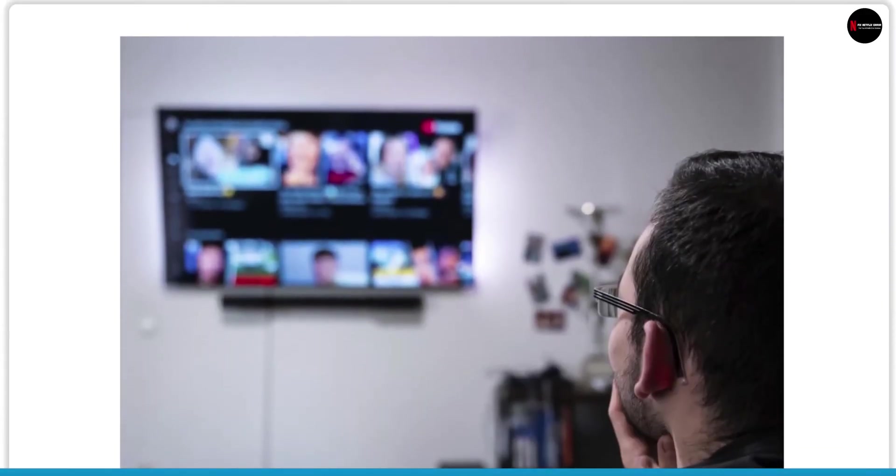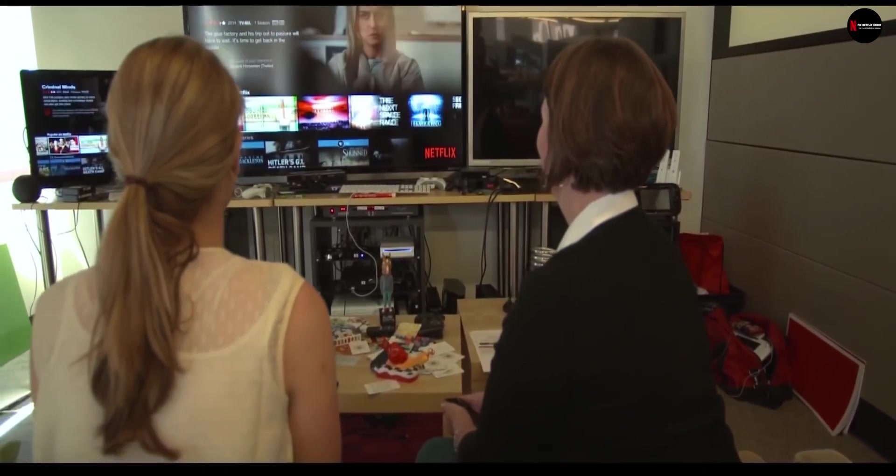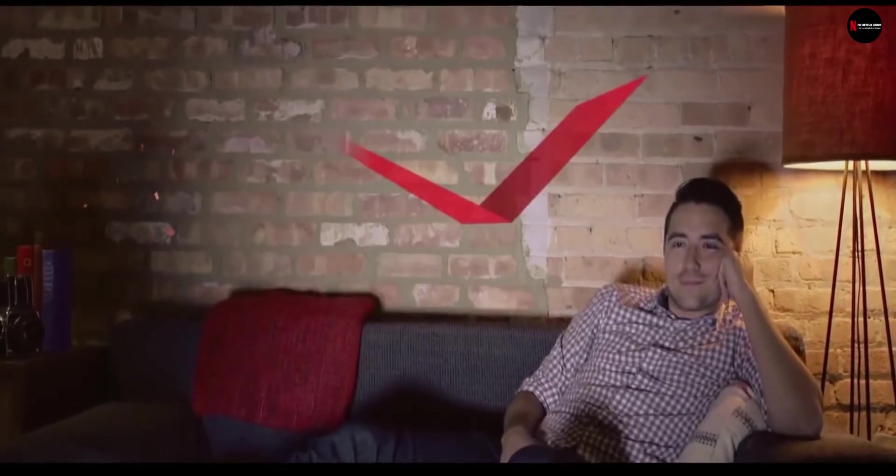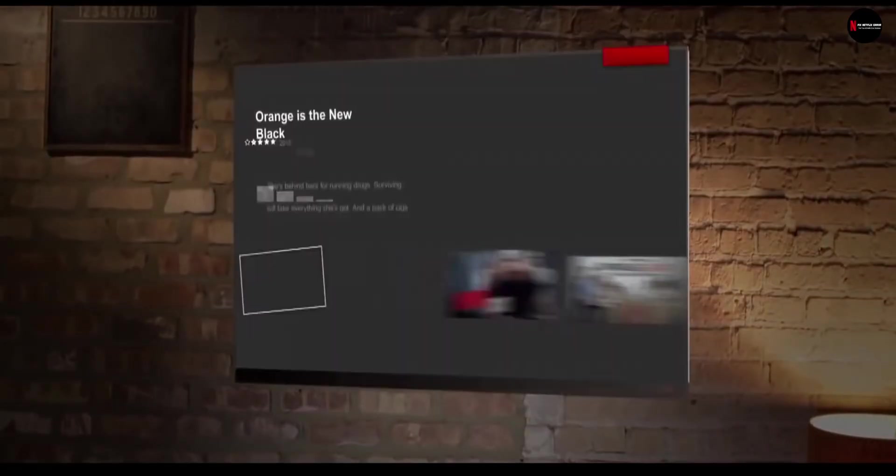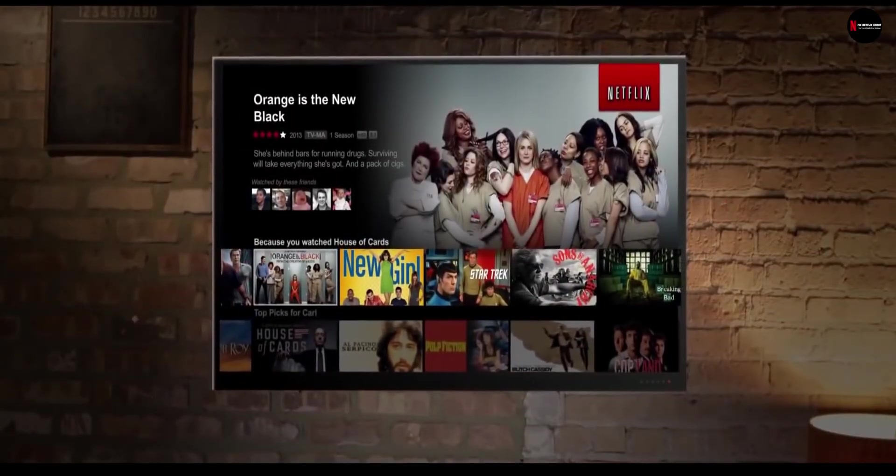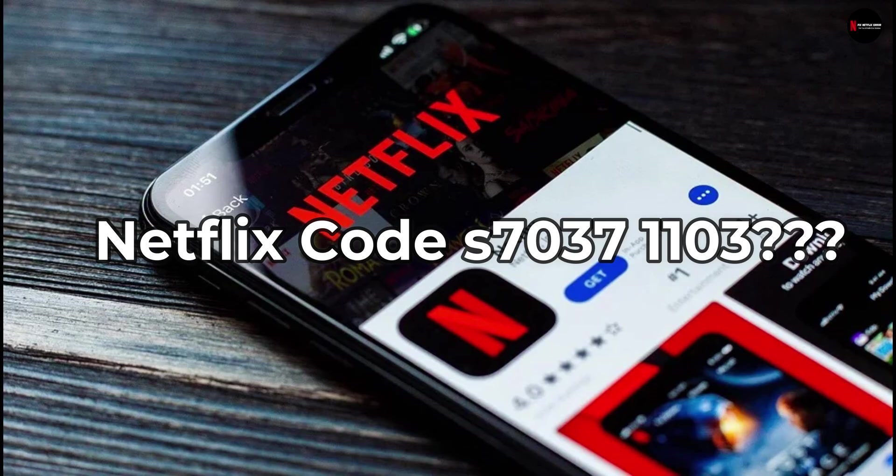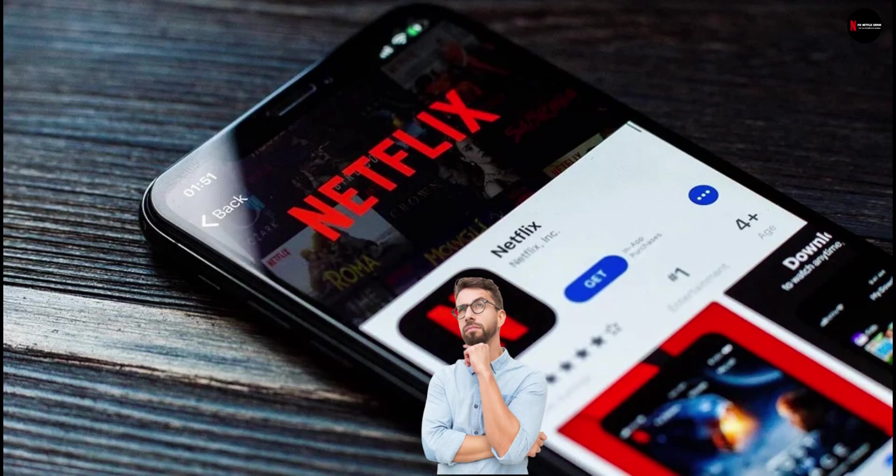So do not worry. I will help you know the steps to fix this Netflix error code. Stay tuned till the end and grab all the different ways to fix Netflix's this trendy error code. What does error S70371103 code mean on Netflix?